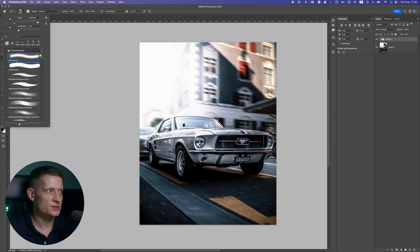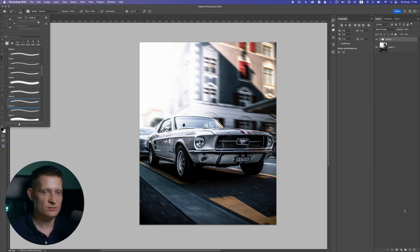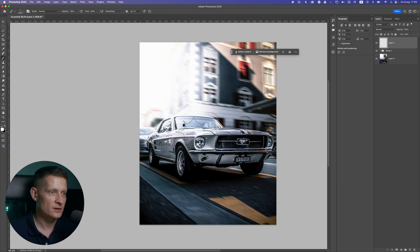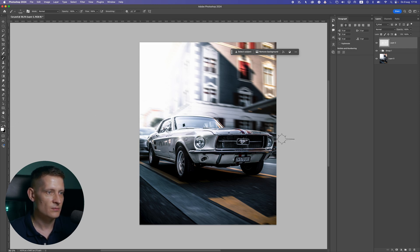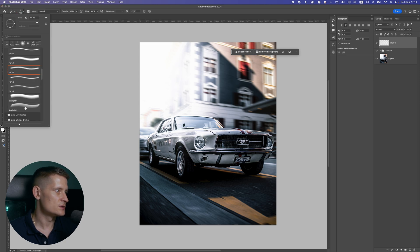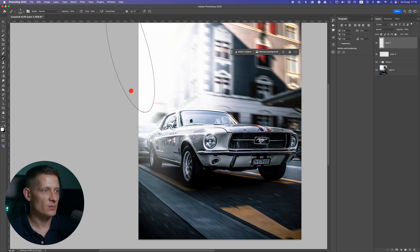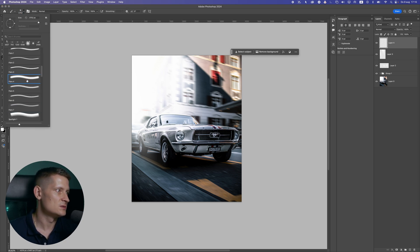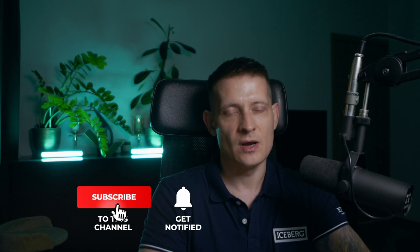To make this even cooler, you can add some awesome light effects using lighting brushes. I'll use my lighting brushes and apply light effects to the car — just clicking where I want cool light. I'll also use a spotlight brush on a new layer to create dramatic light coming from the background. If you want these brushes, I'll link the video in the description — watch that video and you'll get them for free. That's it for this video — I hope you enjoyed it!